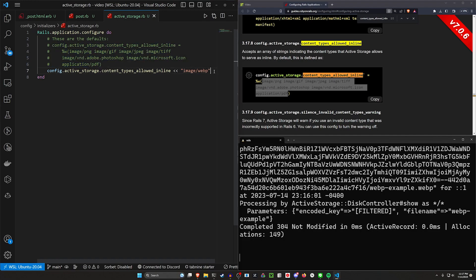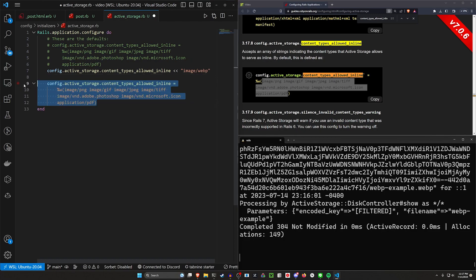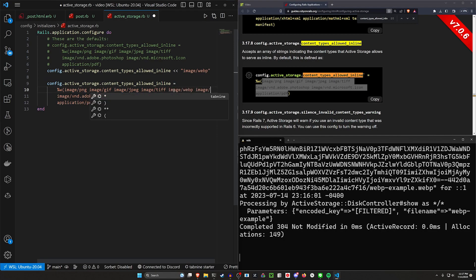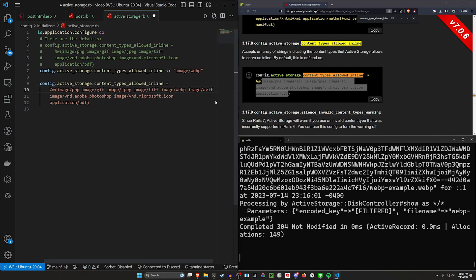So this will just push in WebP into this list and that'll also handle it. You can alternatively, of course, grab this and just do a modified version where you say this should also support image slash WebP and image slash AVIF if that's something that you're interested in.